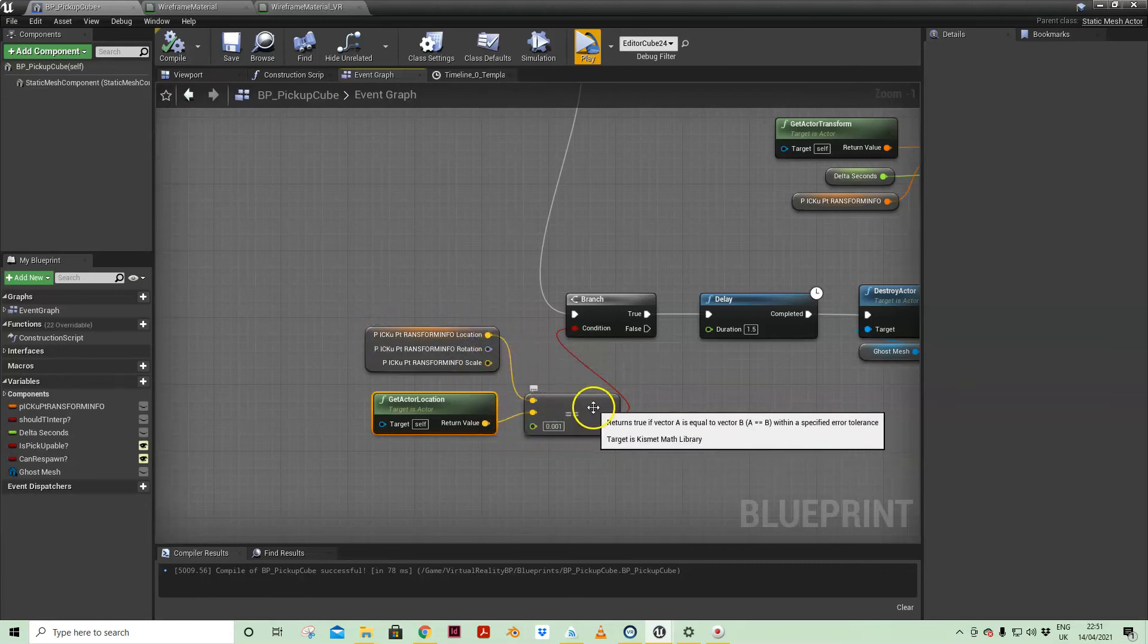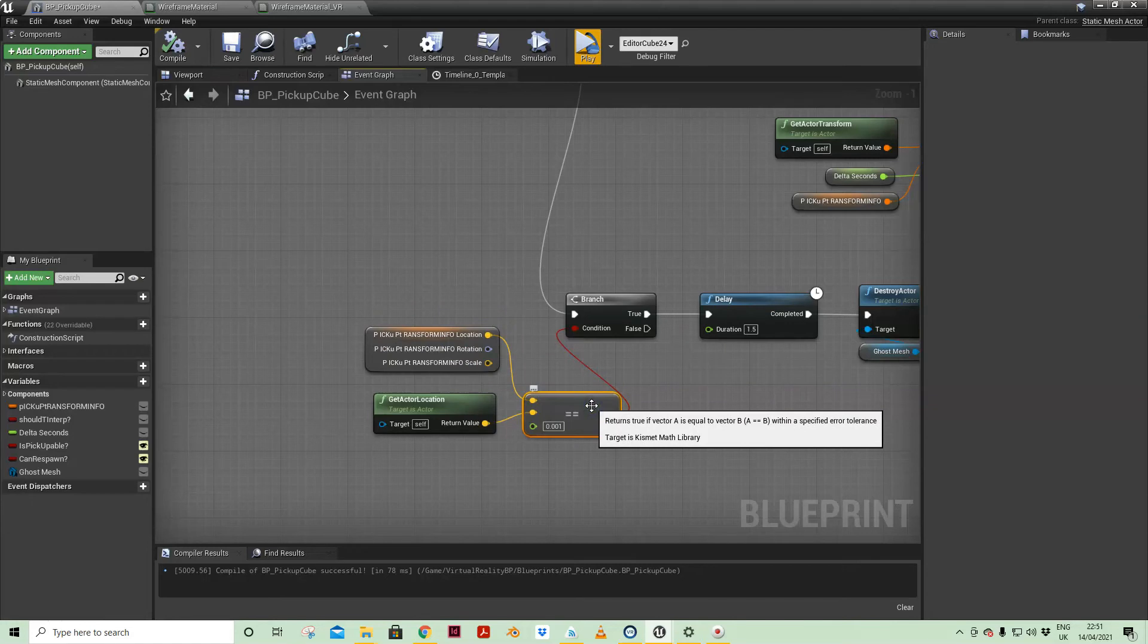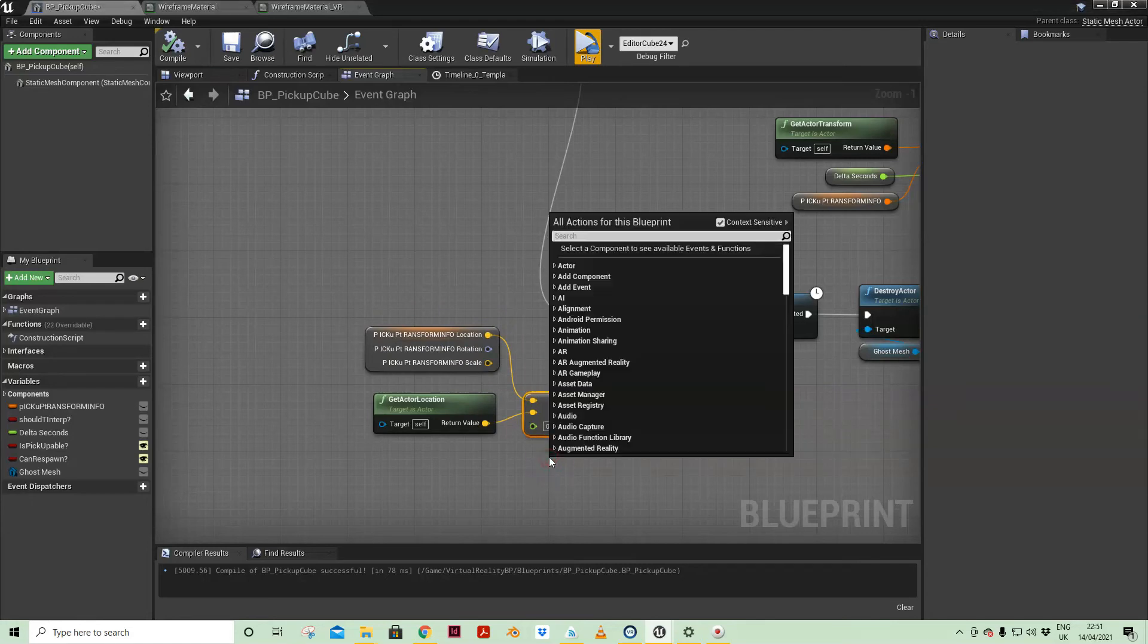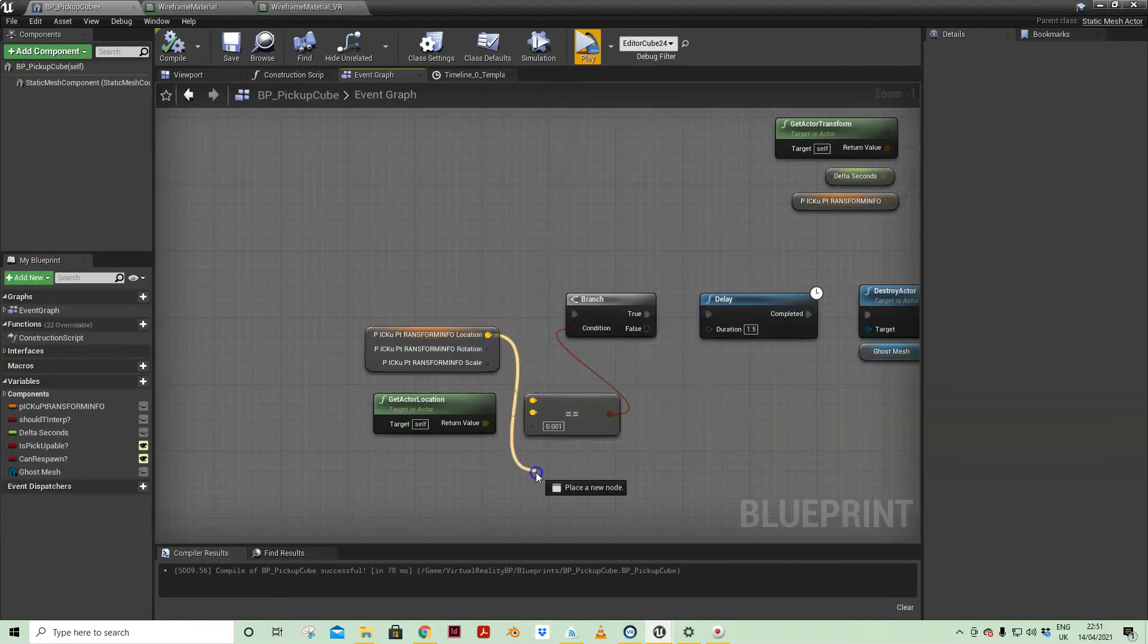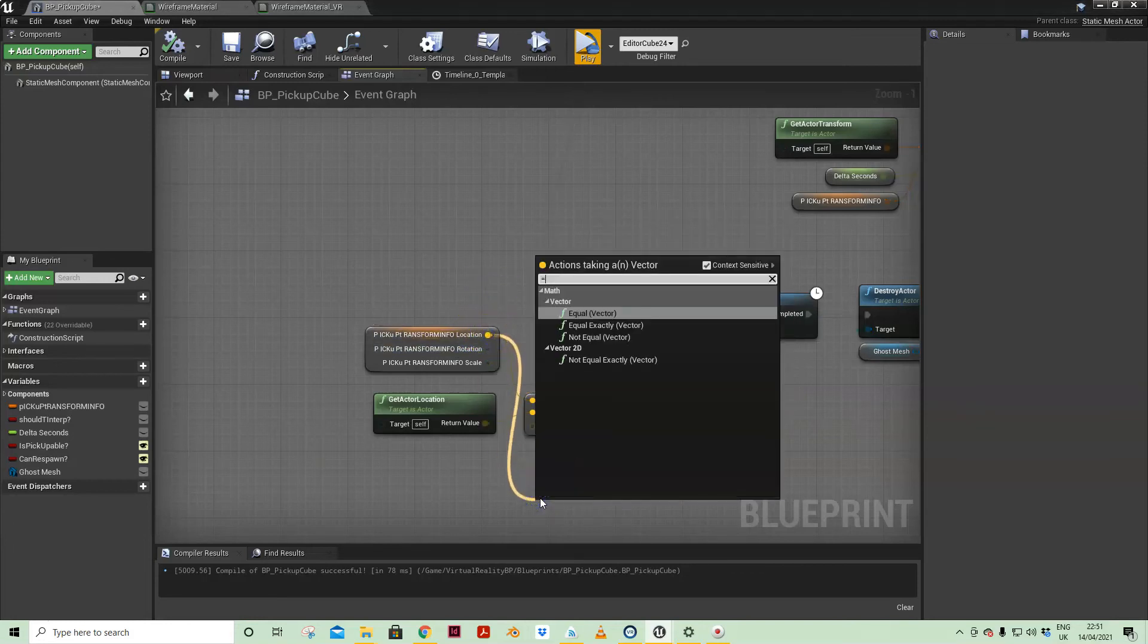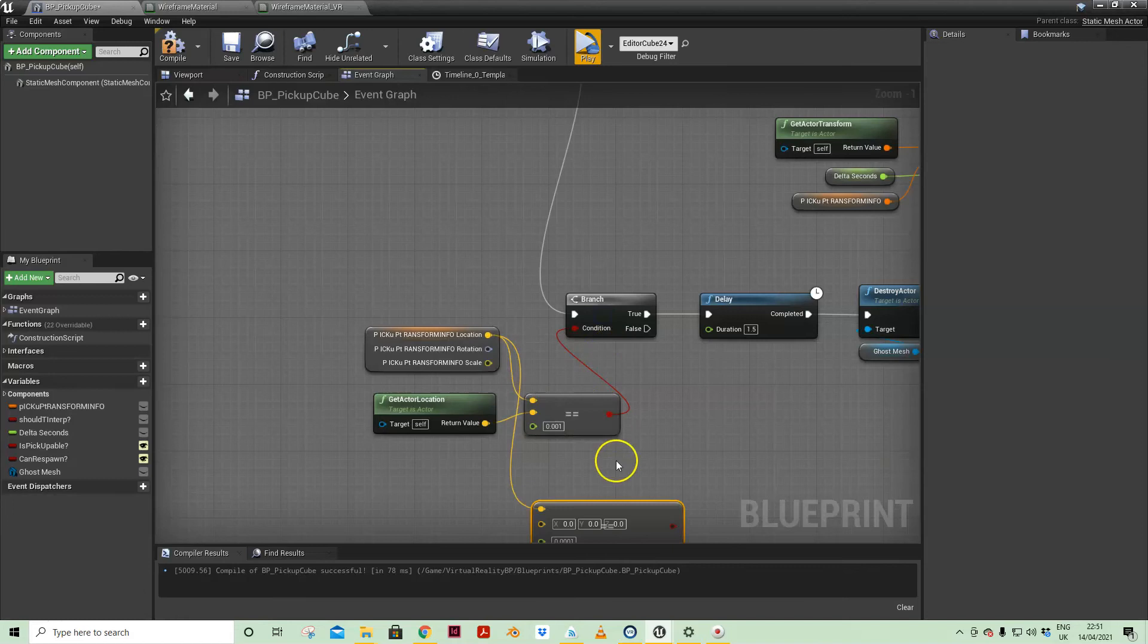Purely on the location aspect, not the full transform. And I used the equal vector node where you just literally press double equals, equals vector.